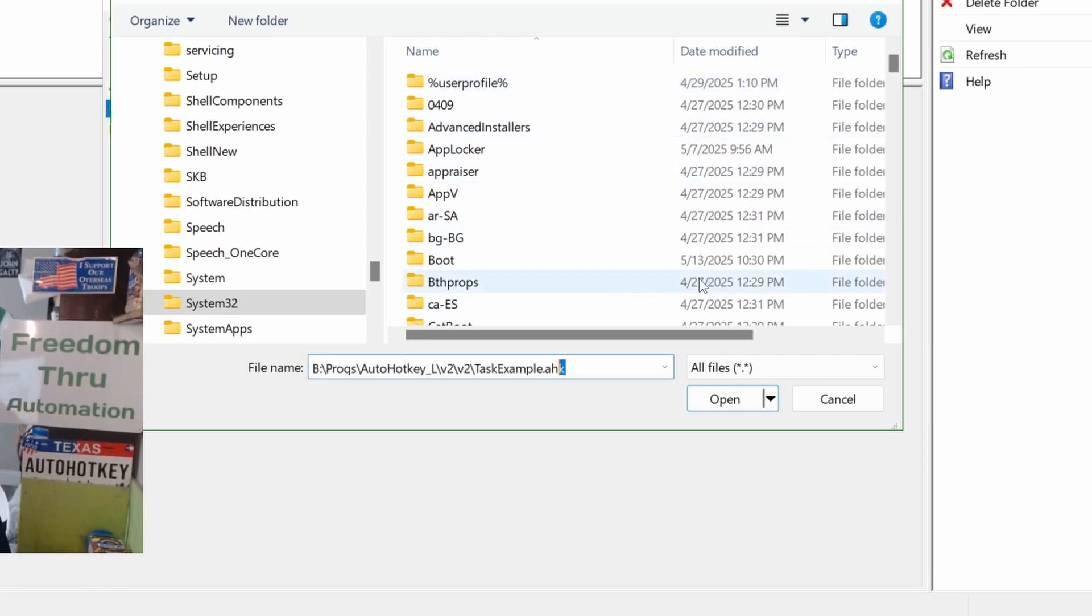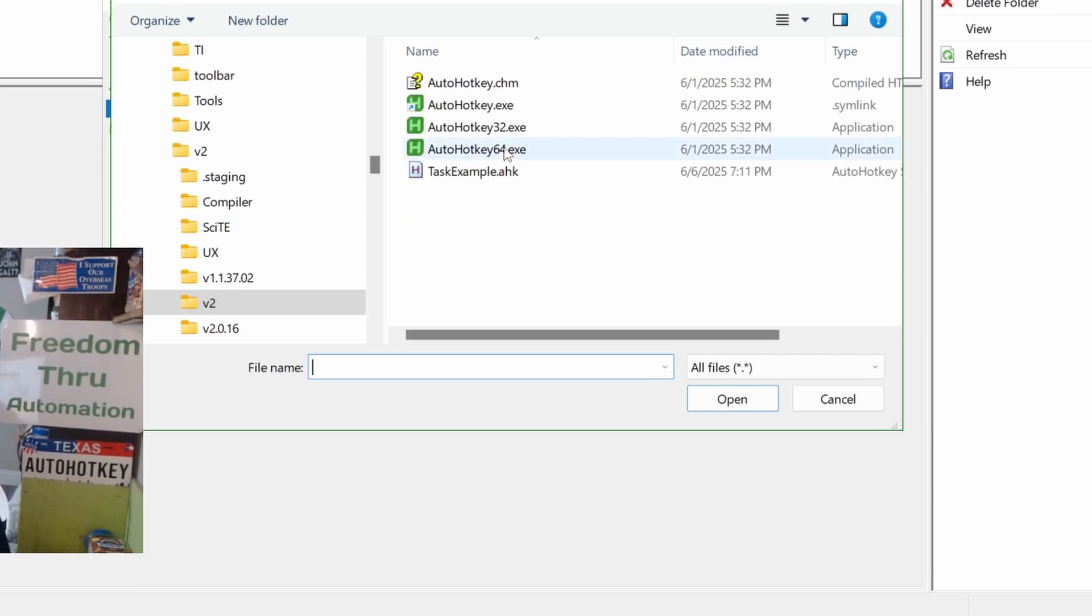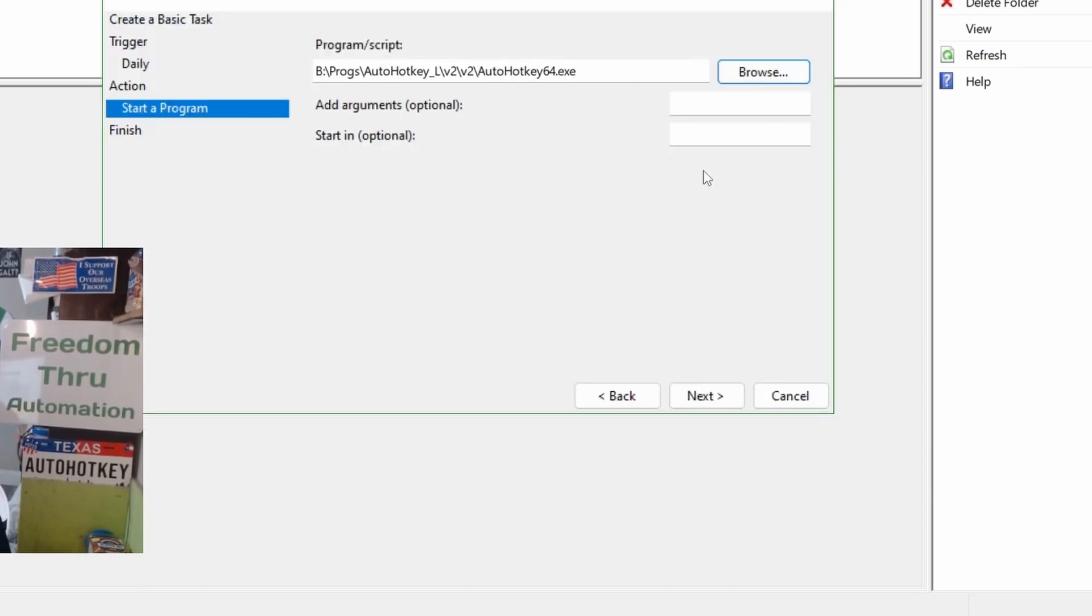So, what you have to do is, first, find the path to the AutoHotkey where you have it installed. I'm going to paste this, because this will get me to the folder. That's where I have AutoHotkey installed. I'm going to say I'm going to use the 64-bit version of AutoHotkey.